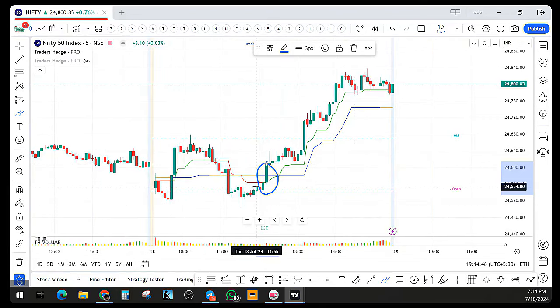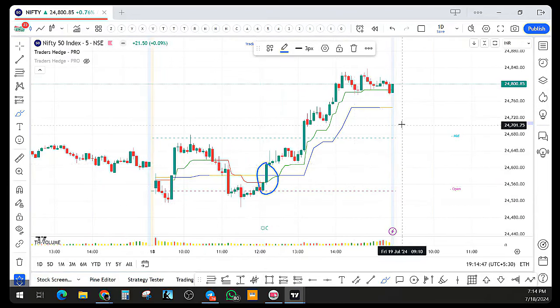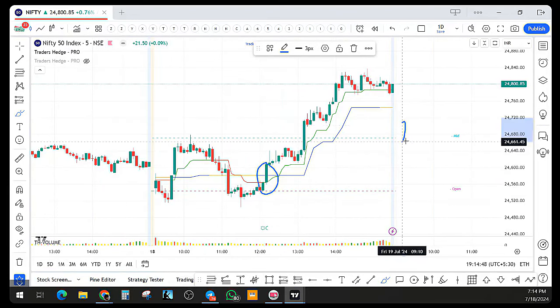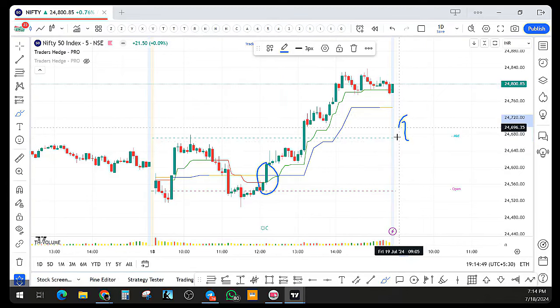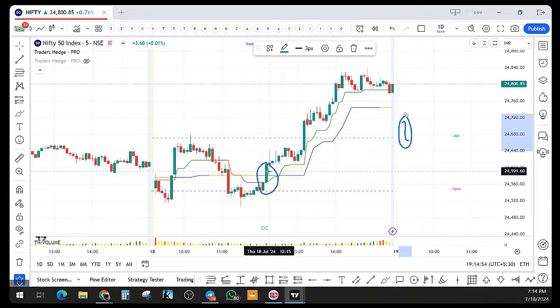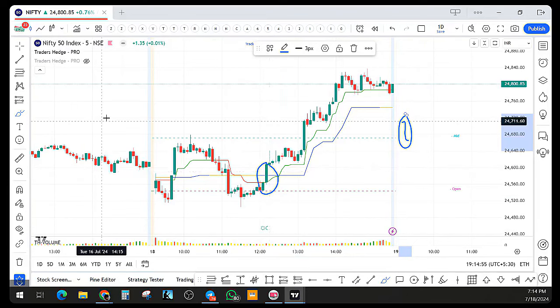We have to always decide whether it is a support or resistance. Anytime both trend lines are taken out by price — that is a strong confirmation that the trend is reversing and we can possibly go long. Using the trend line we can identify our possible entries. When both the trend lines are taken out considerably and a buy trigger is also fired, we get volume confirmation with this.